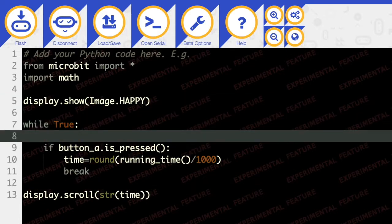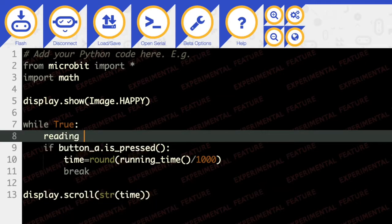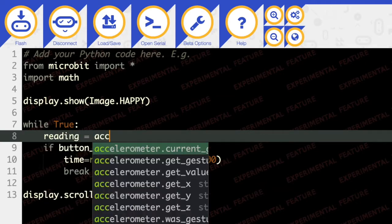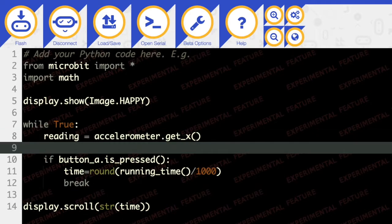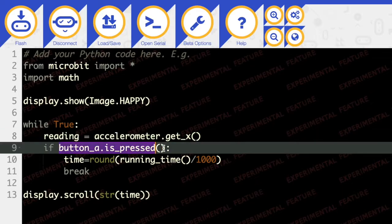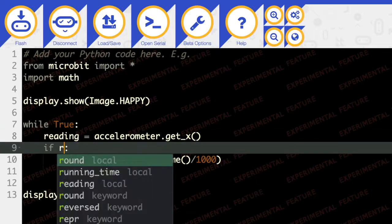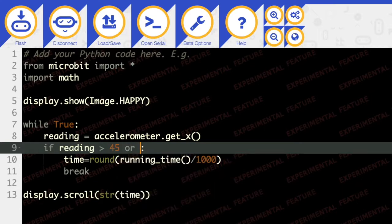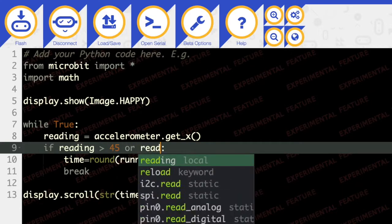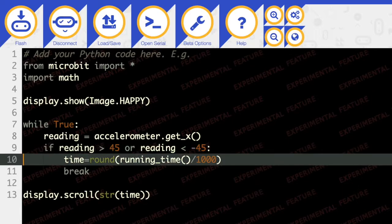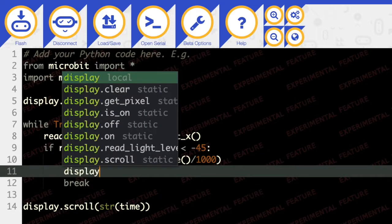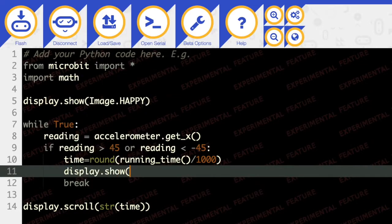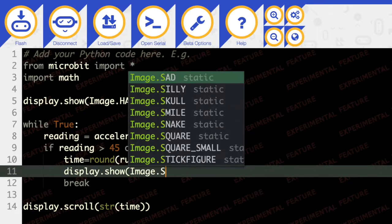we want to take a reading from the accelerometer and get the x value. And then only if the reading is greater than 45 or reading is less than -45, then we want to see the time rounded. And we're going to show display.show an image sad.